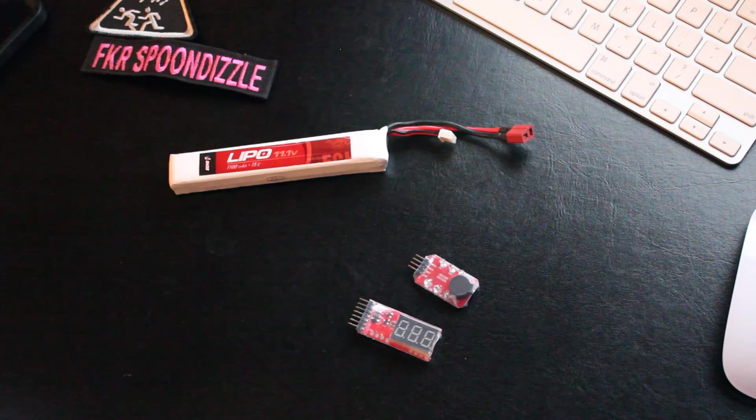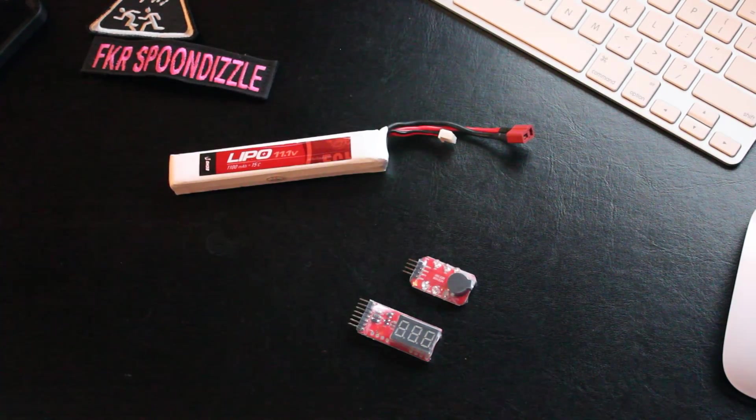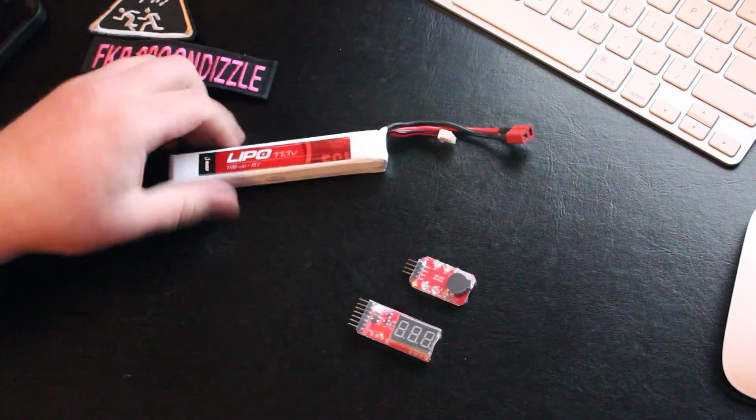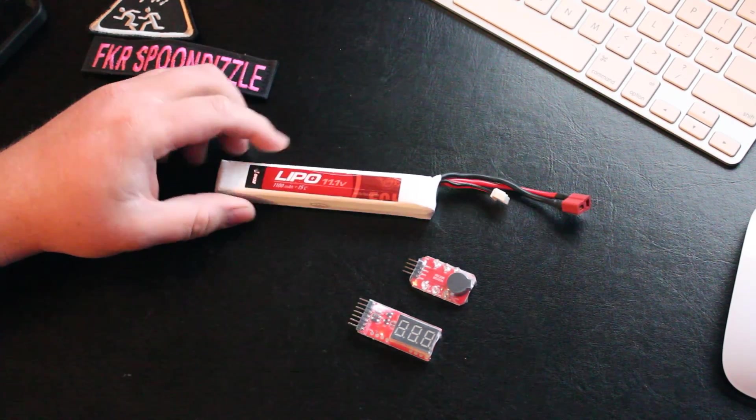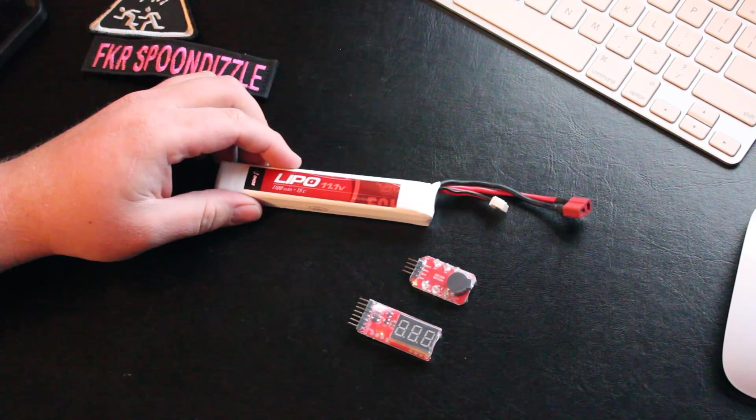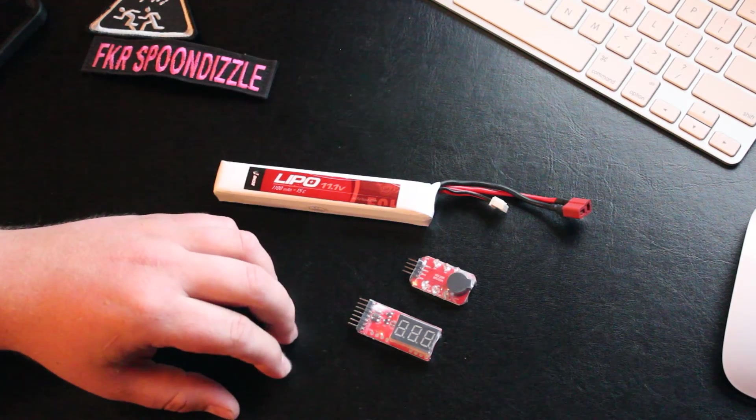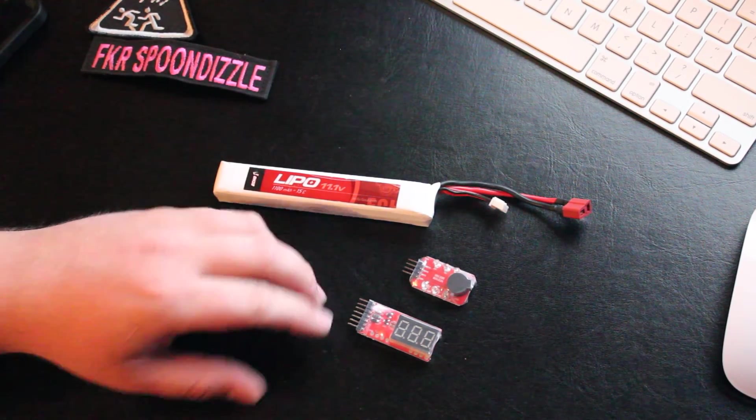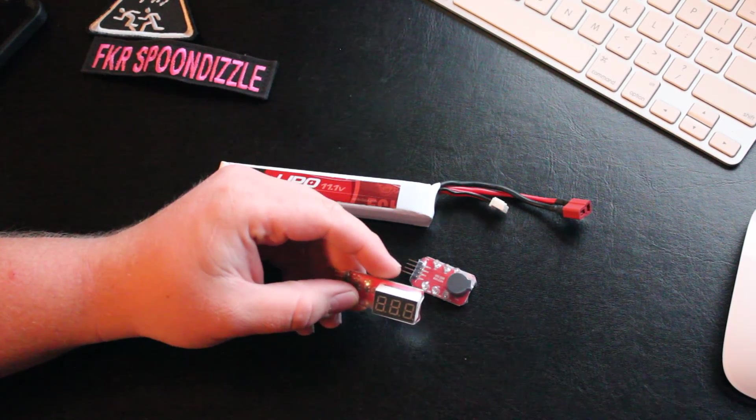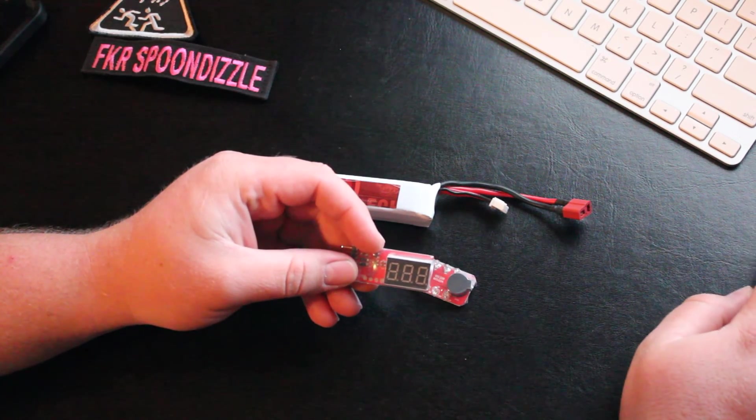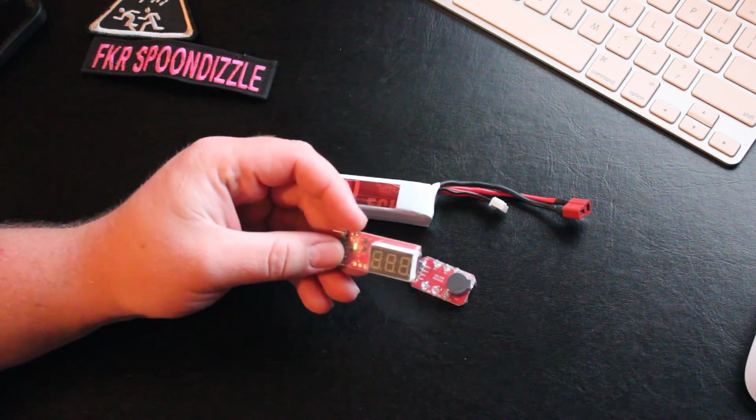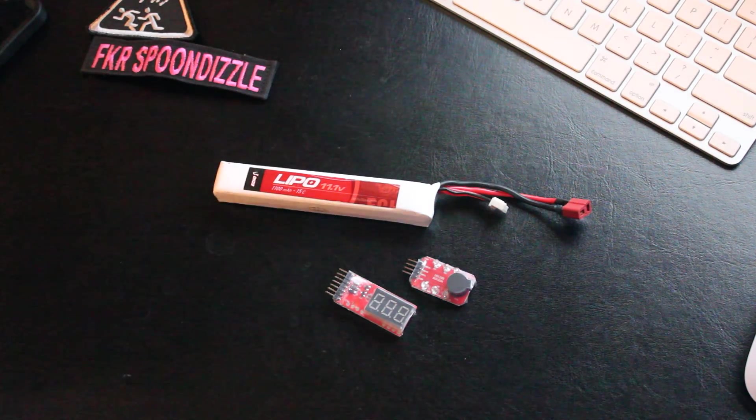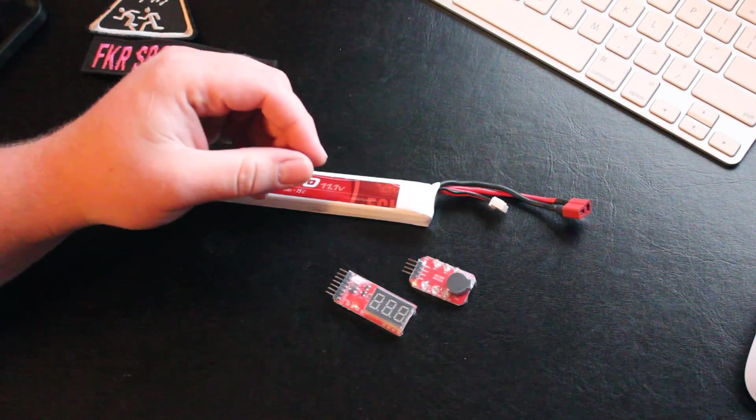These are LiPo testers and LiPo alarms. Everybody uses LiPos. You know you can't run them down too low. This is made by a couple of different companies. It's a pretty neat little thing. Tenergy and Intellect make them. You can find them at any hobby shop.